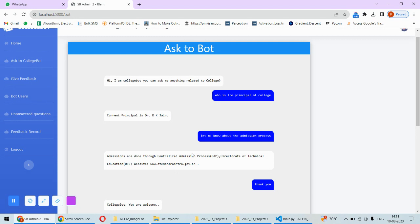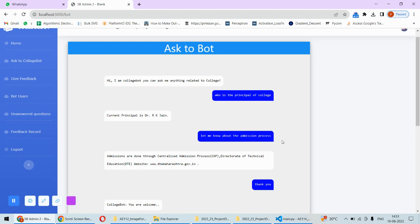It's not that you are asking fixed questions and it is responding to those fixed questions. You can do variation in the question. Like, for example, I have asked here let me know the admission process, so you can even ask I want to take admission please tell me the process. So the question format can be anything. It is finding the cosine similarity between your question and the probable answers in the dataset, and based on that it is generating the response. So that's all about the complete implementation of this project.